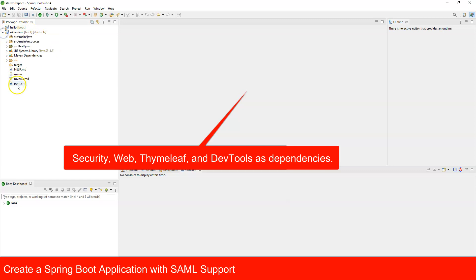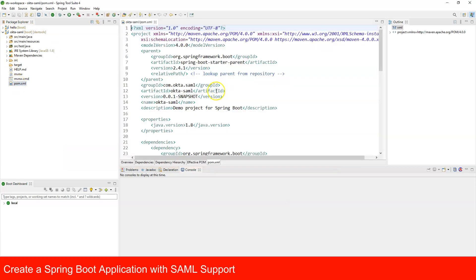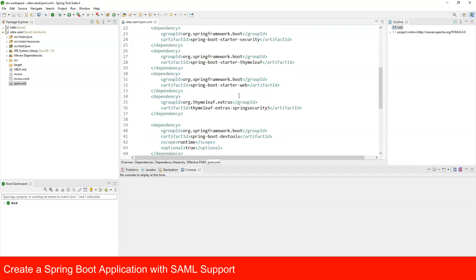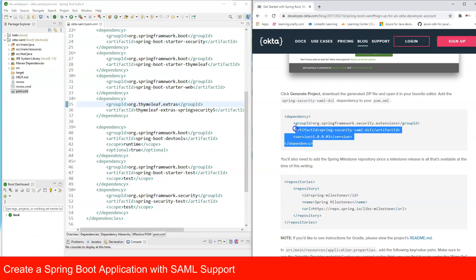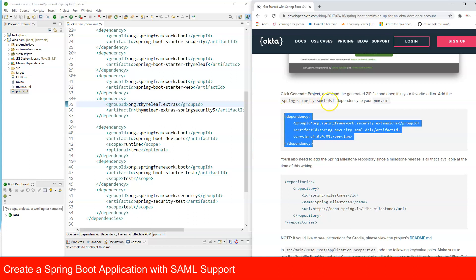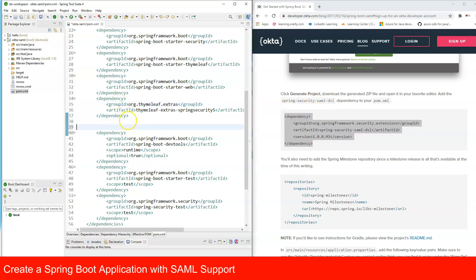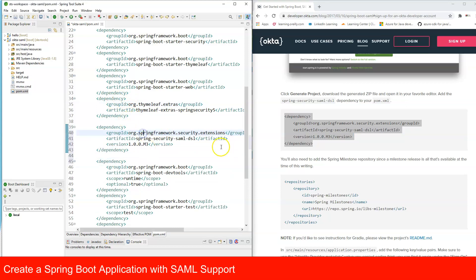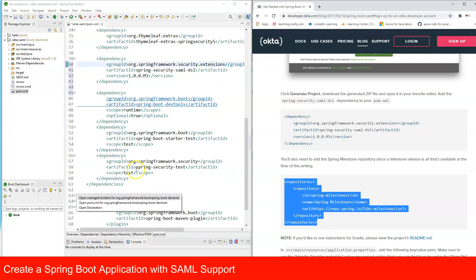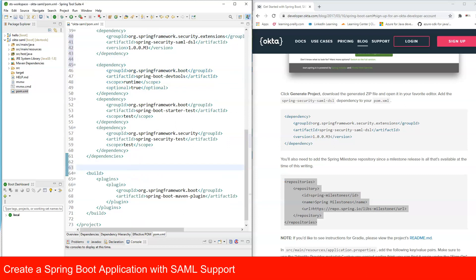Once the project is ready, open the pom.xml file. We need to add the 'spring-security-saml-dsl' dependency manually, as it's not available in the standard repository. We also need to add the corresponding repository entry just before the build section.